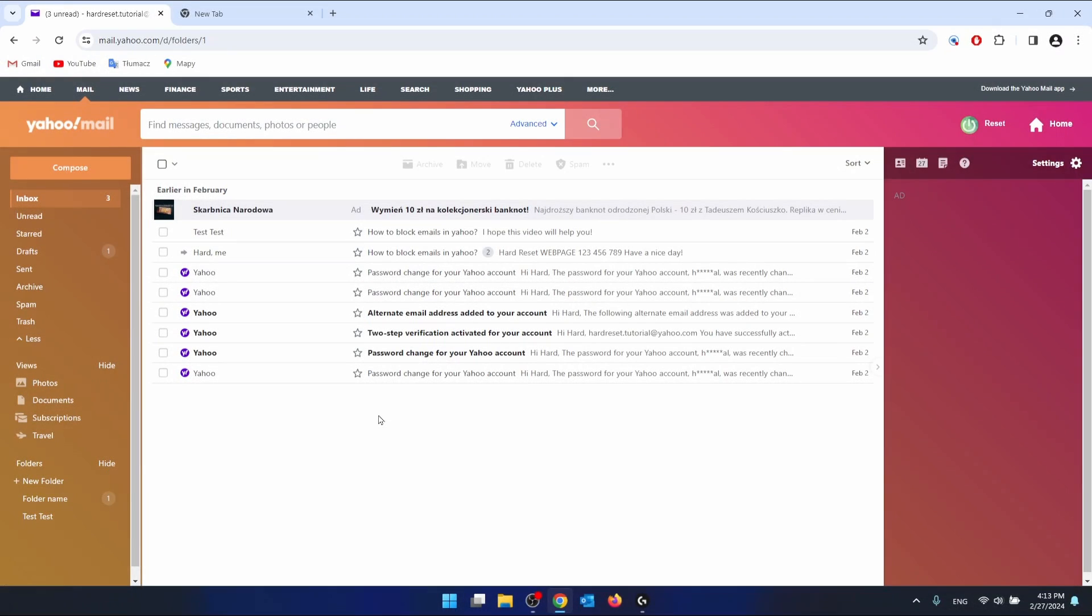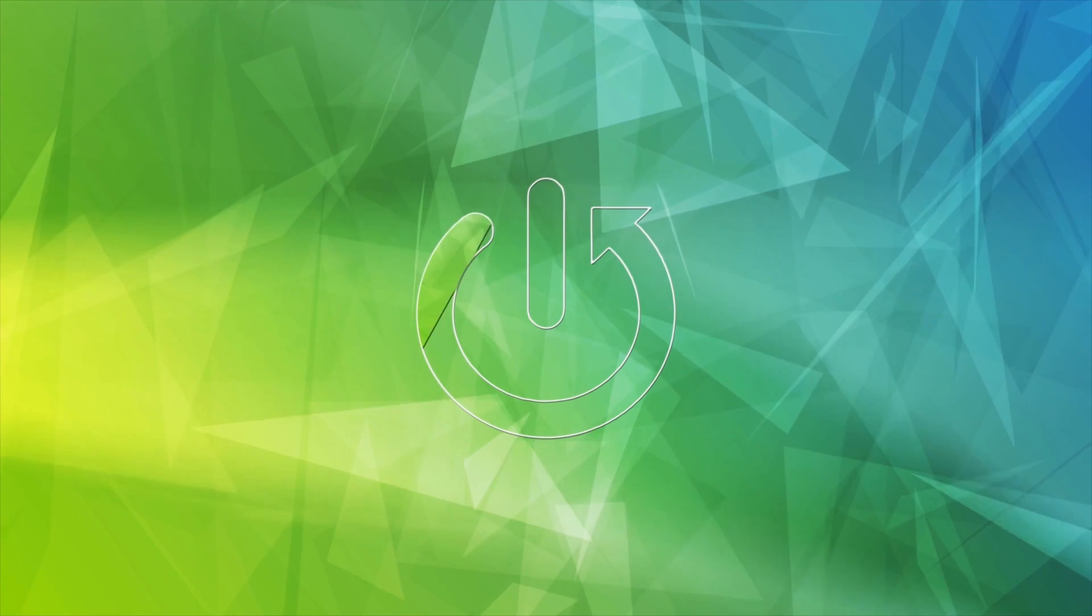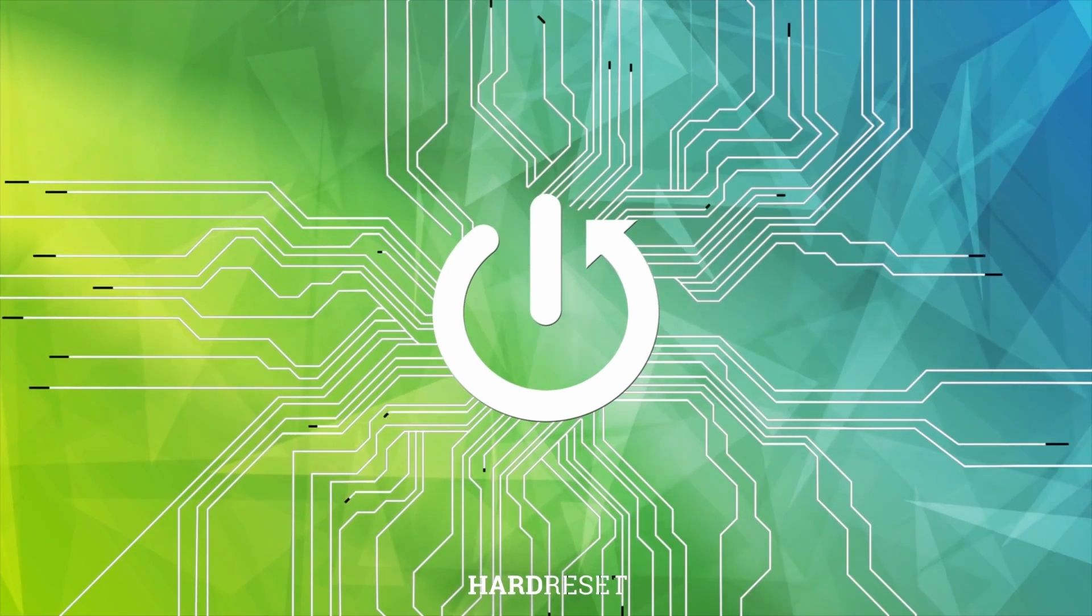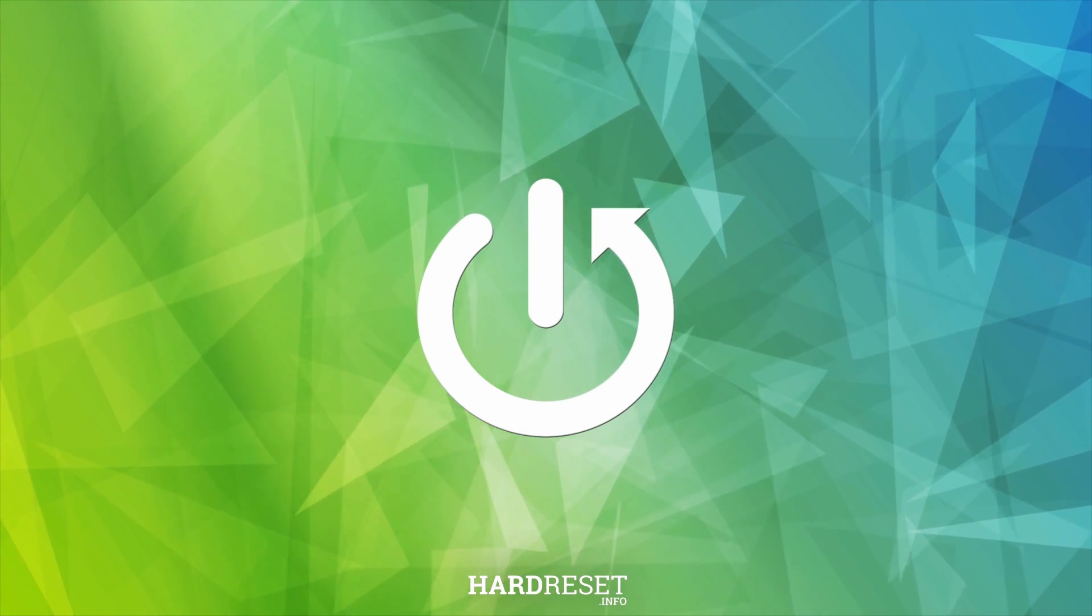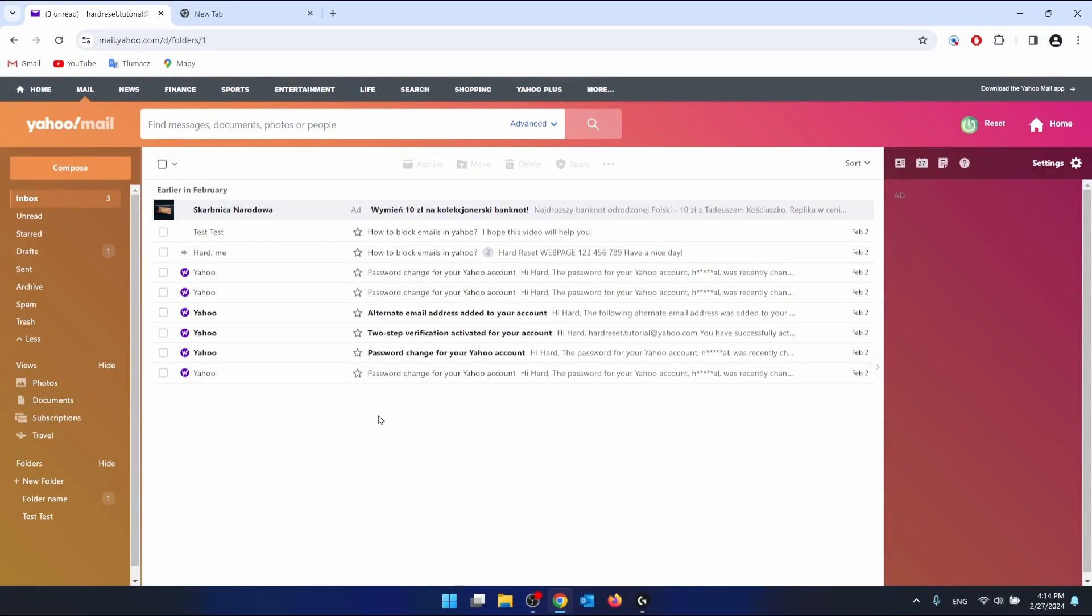Hello, in this video I'm going to show you how to print a Yahoo email. First of all, you want to log into your Yahoo Mail account. As you can see, I'm already logged in.